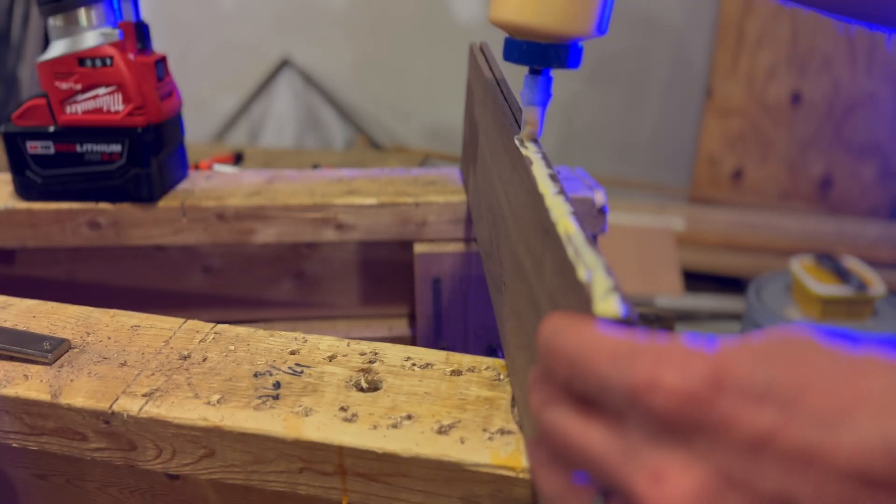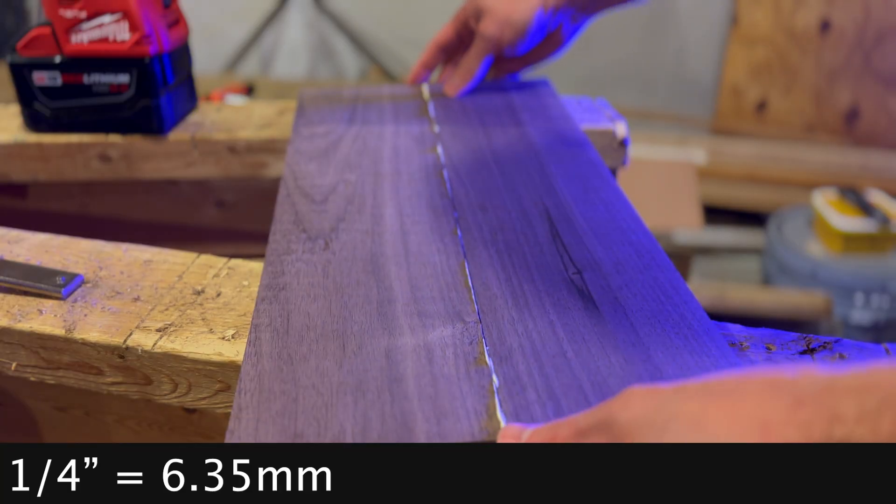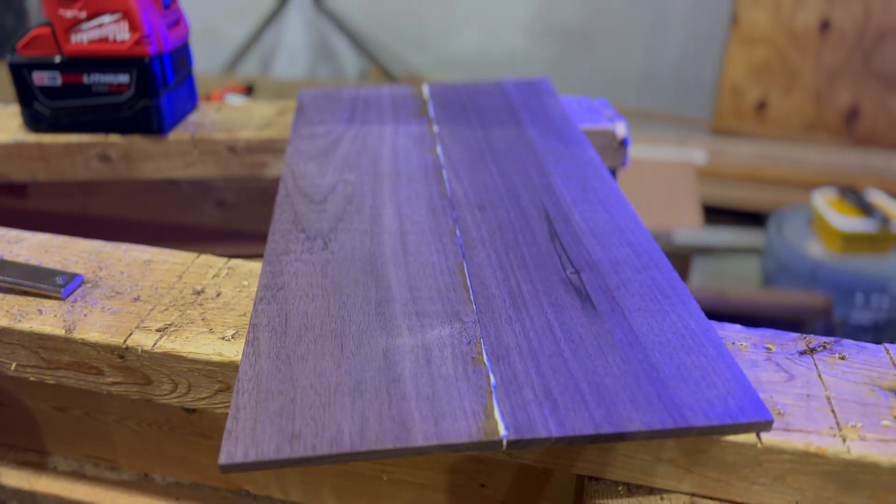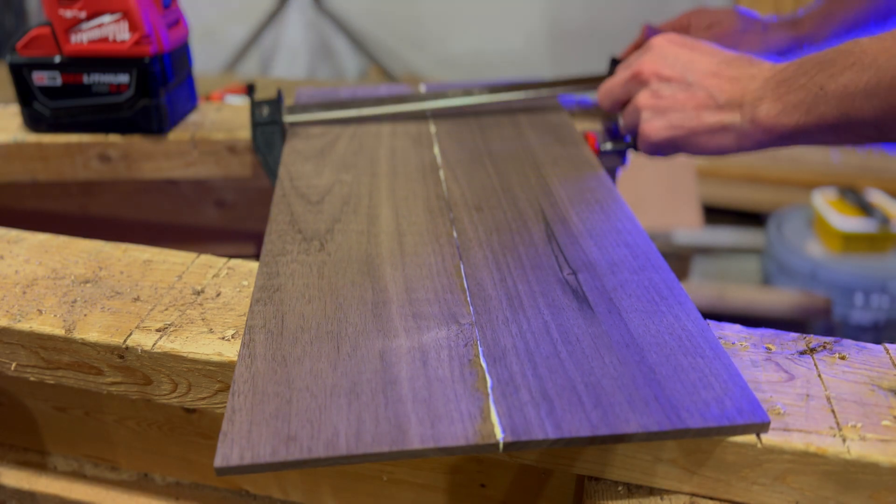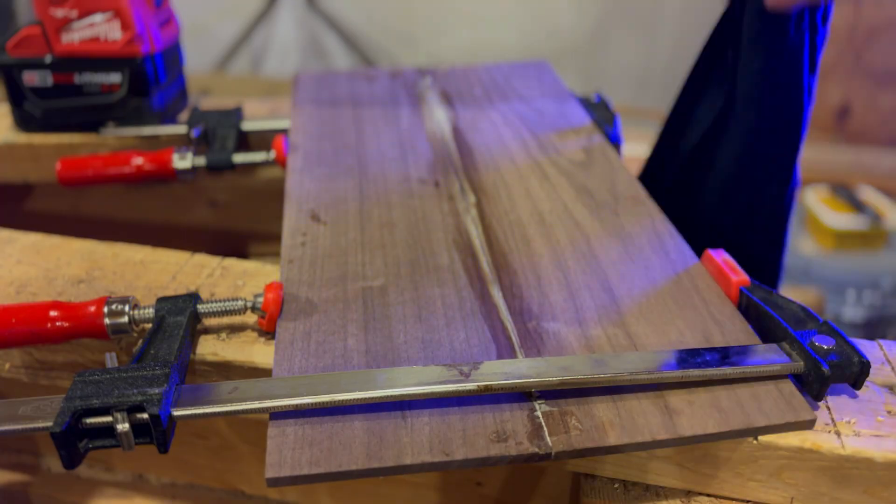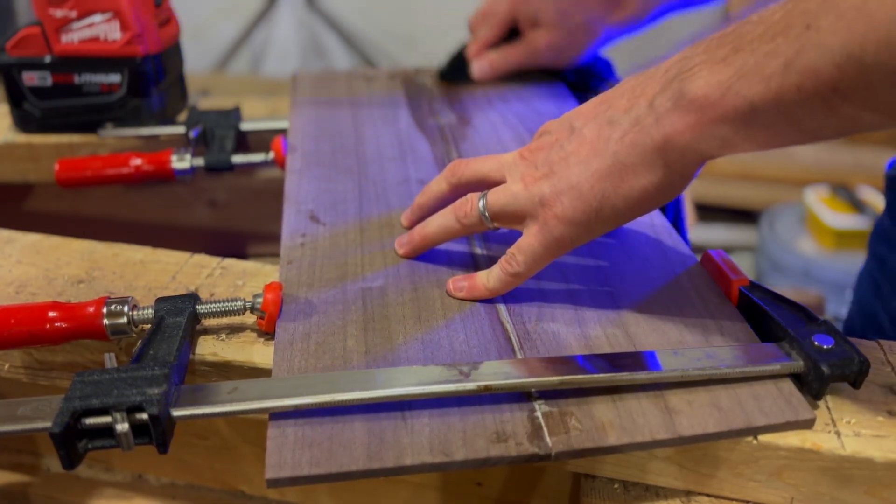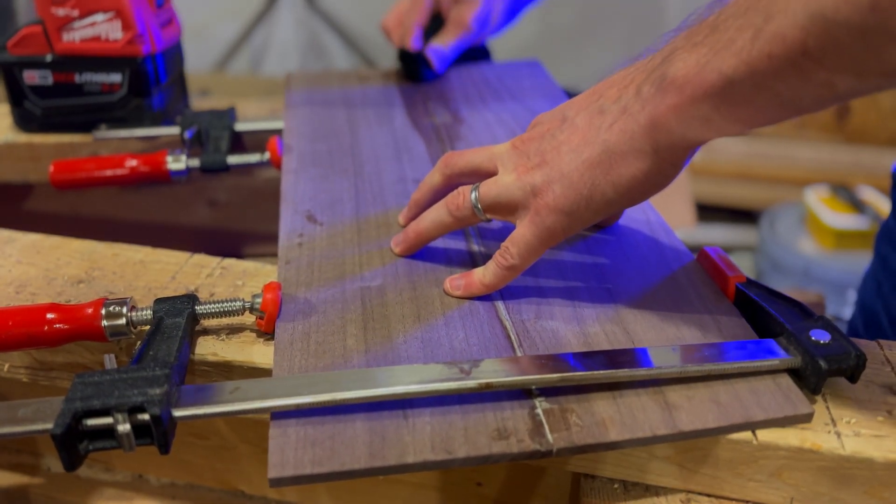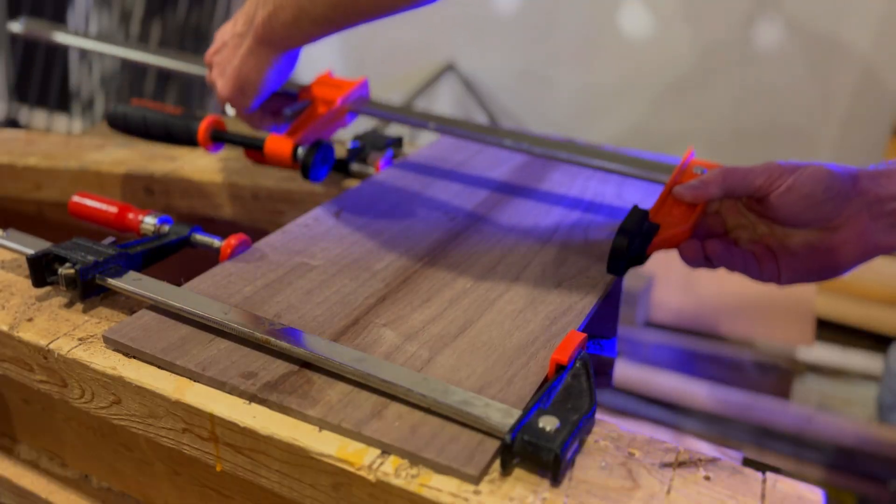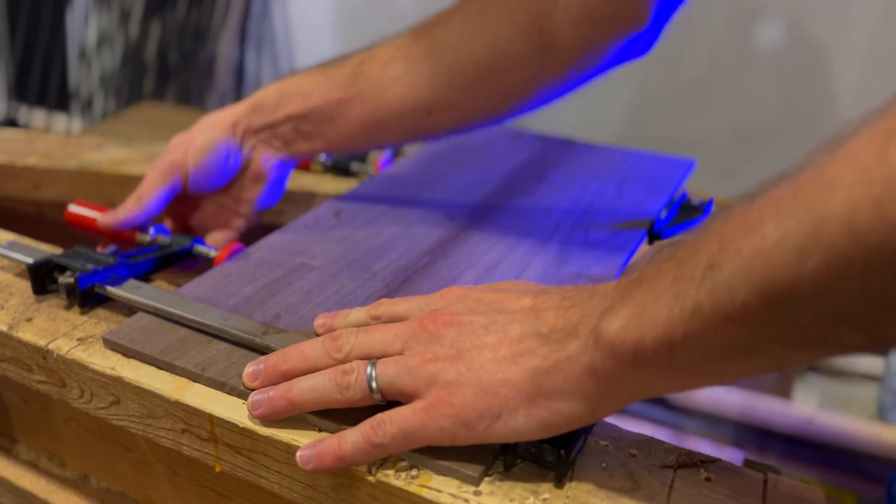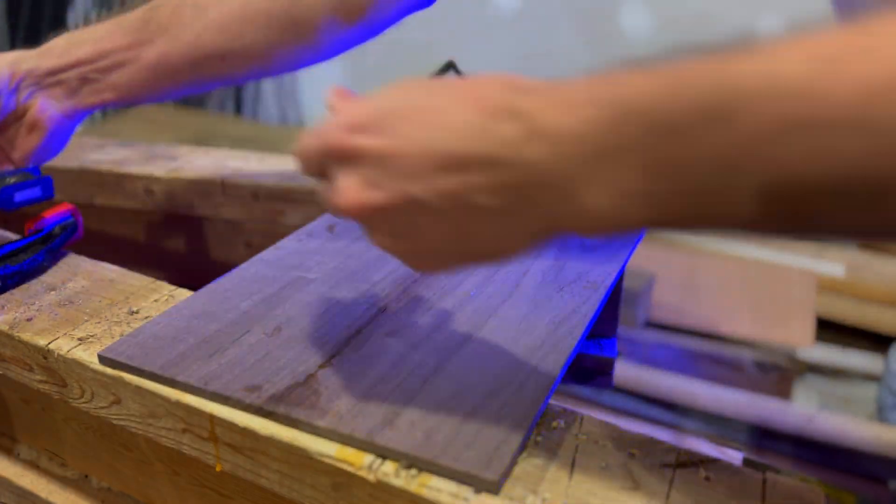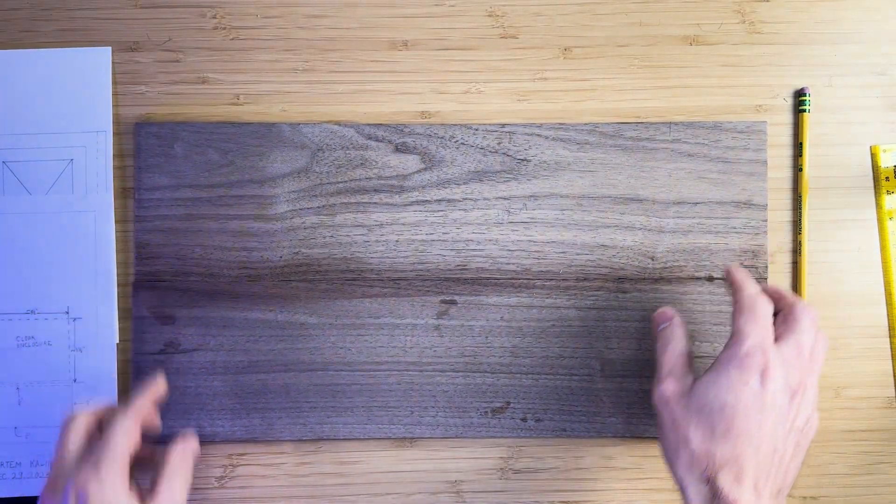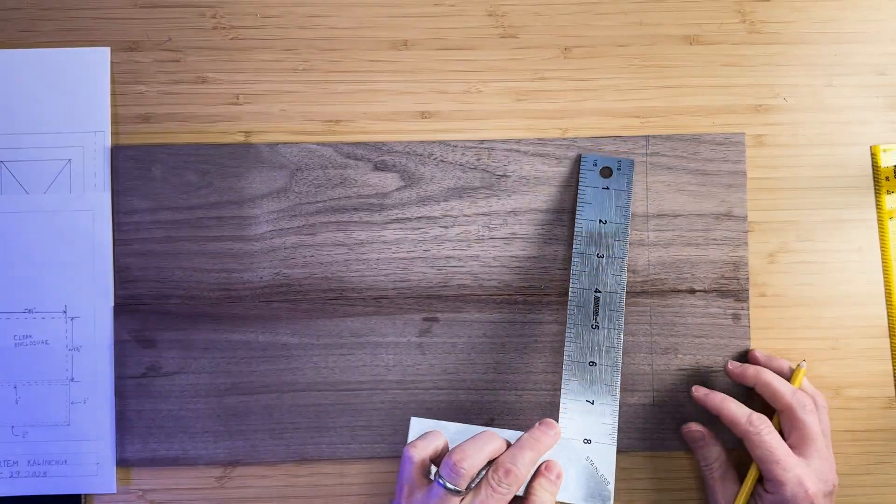As with side panels, glue two pieces of ¼ inch boards together and let them sit for 24 hours to cure. After that, we can mark the dimensions of the top panel and cut it to size.